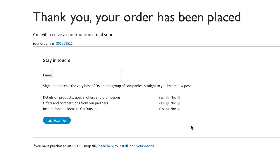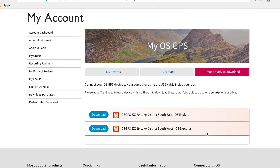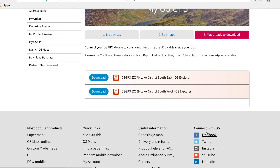To complete the process, you will need to add your billing information and then wait for the confirmation screen on the next page. From the confirmation screen, you will now need to click on the link down here which says 'head here to install it on your device.' This will bring you right back to MyOS GPS, where you can now see your tiles ready to download.